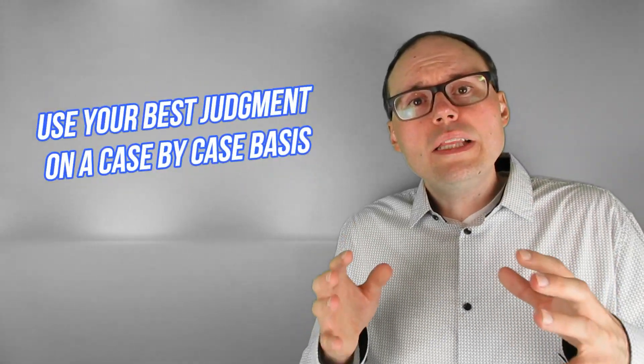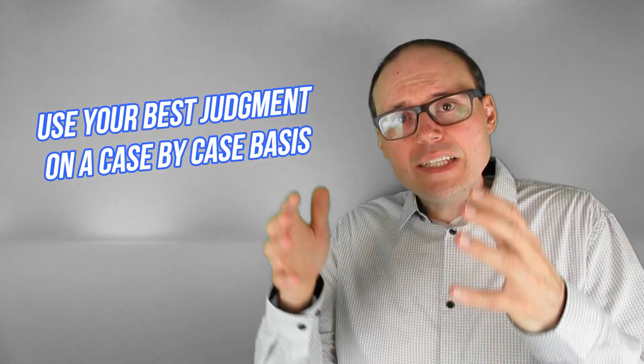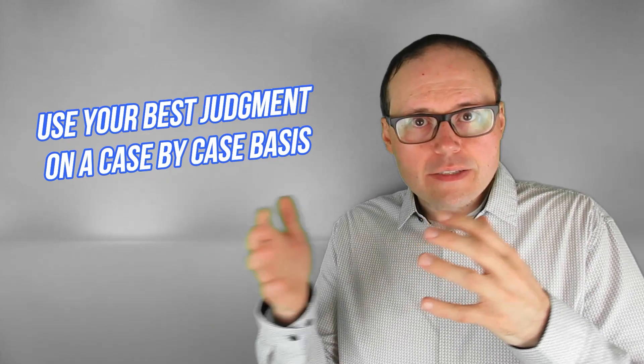And ultimately as we've talked about in previous videos, the engagement factor is the most important thing for the algorithm. So you really need to use your judgment on a case by case basis with the comments that come in that are nasty or negative.